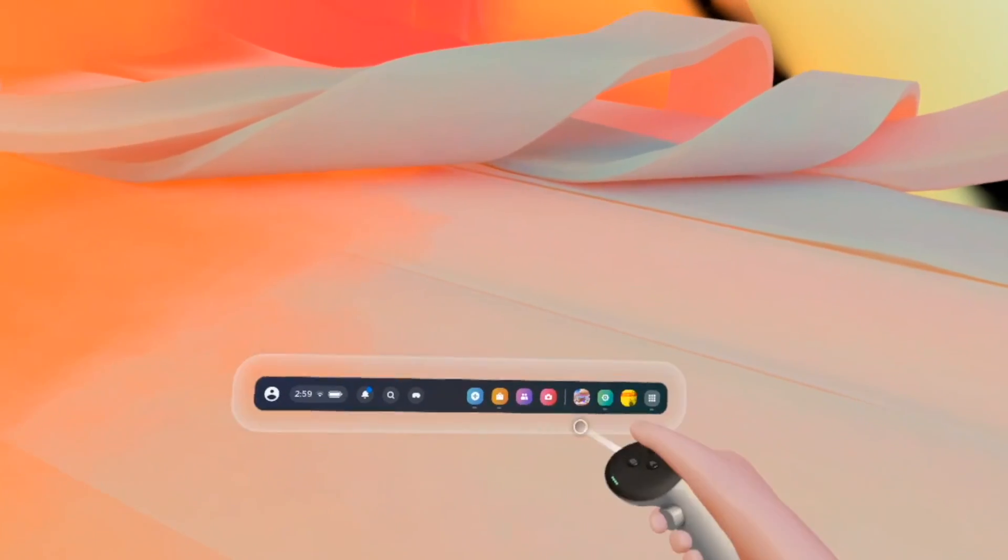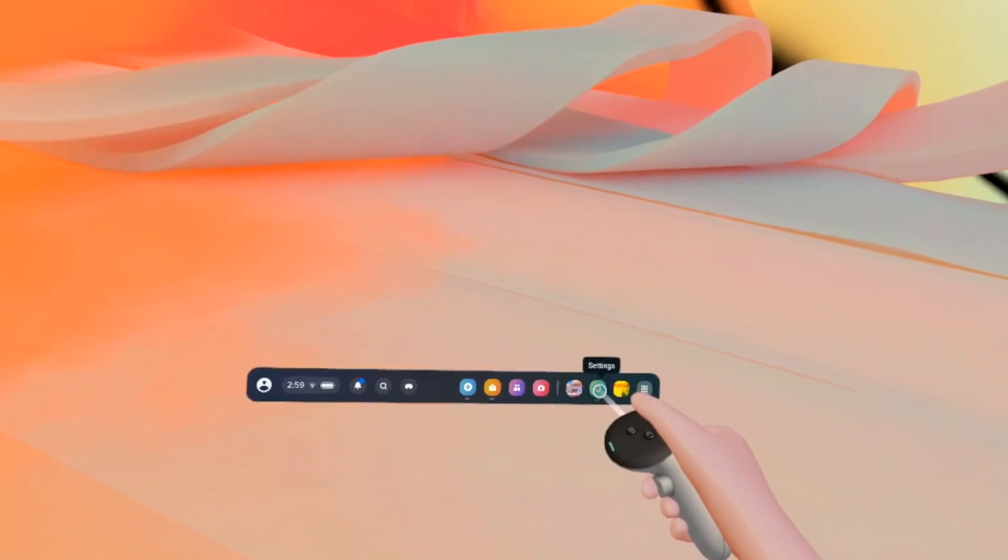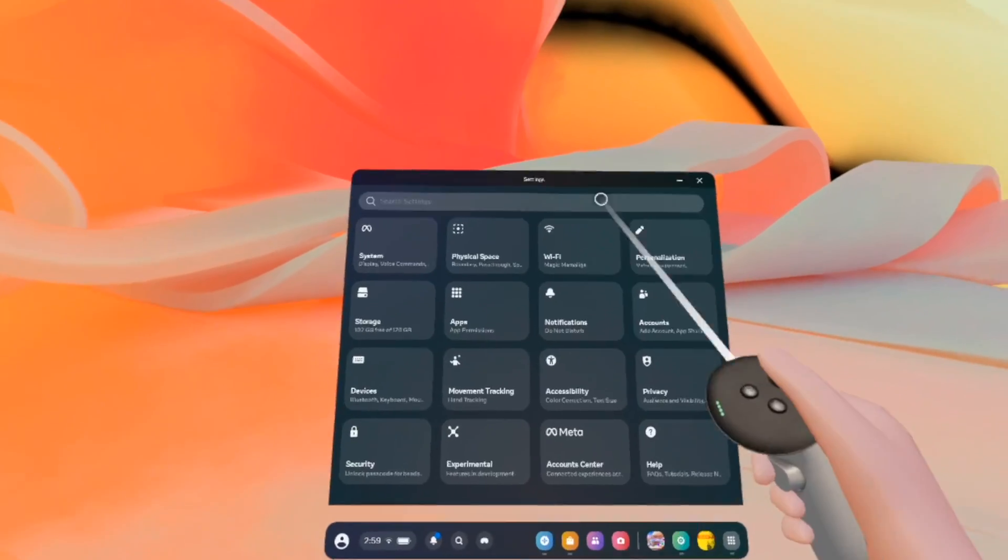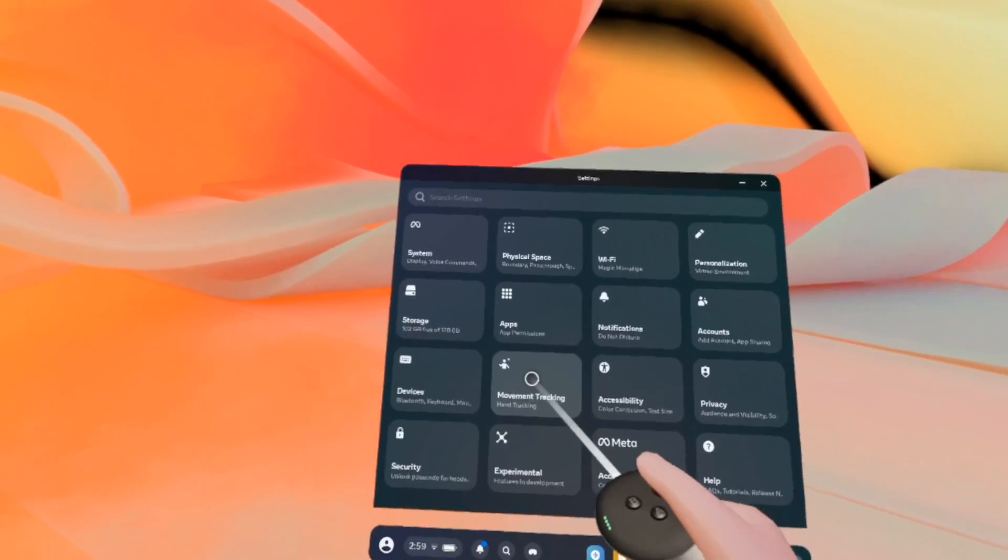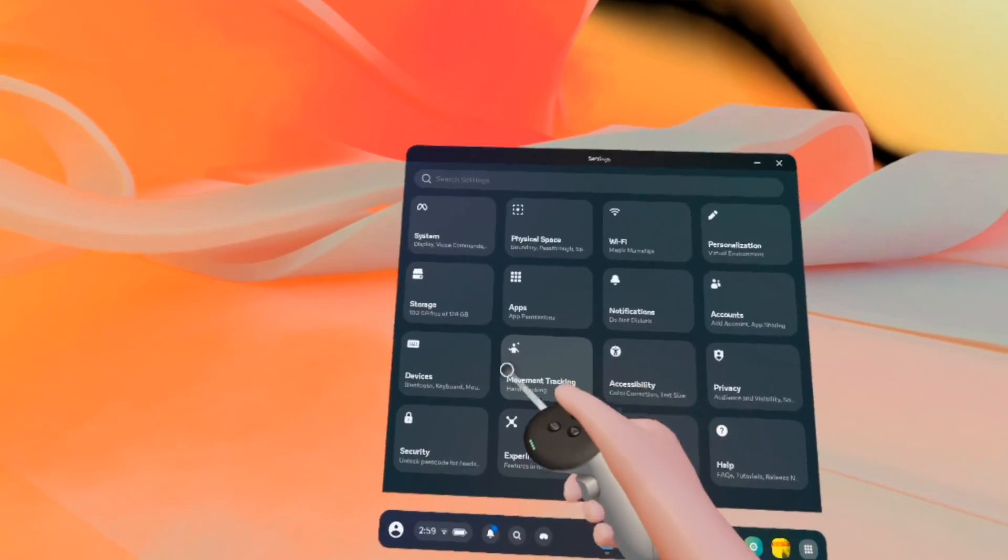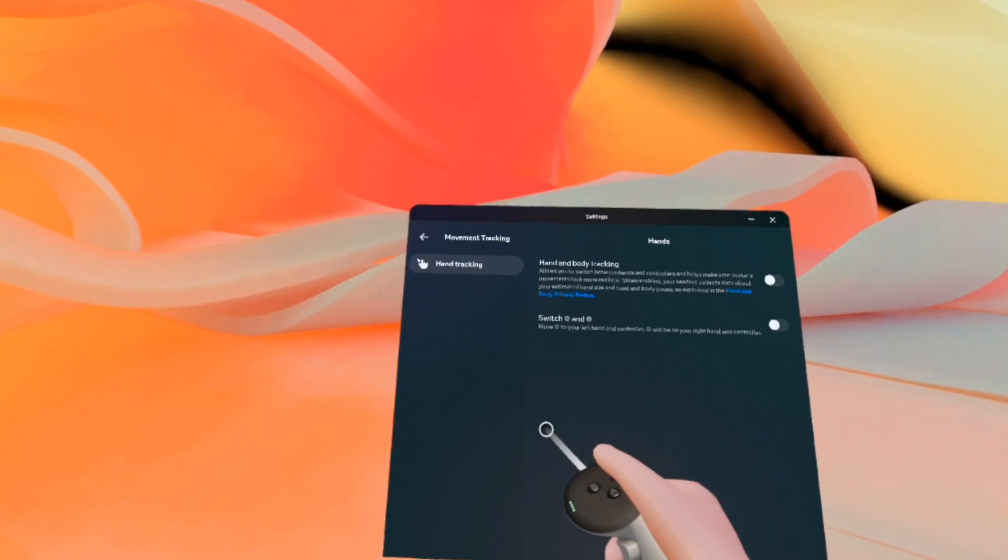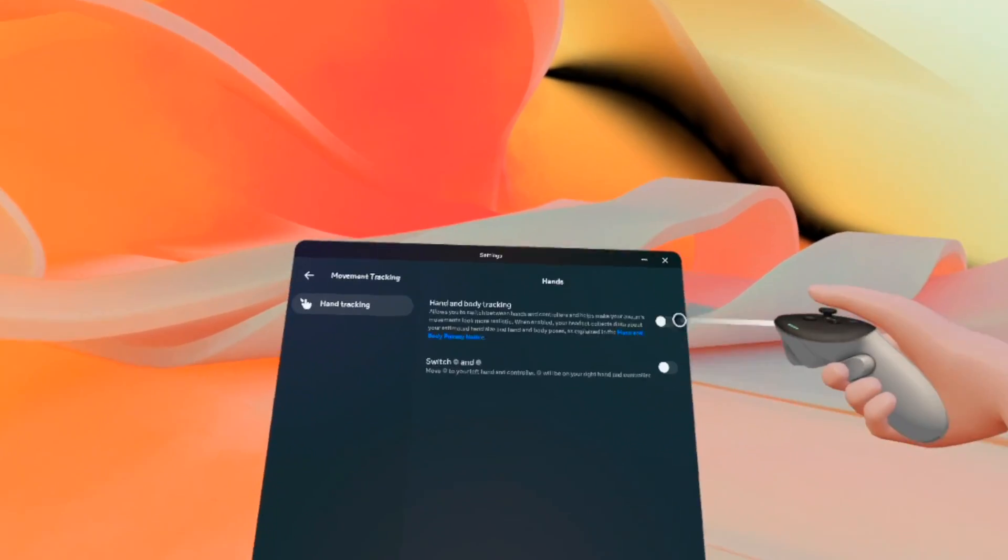And once you're over here, you're gonna tap Settings, this green icon here. Once this is showing, you just need to tap on Movement Tracking. And you need to switch it on.